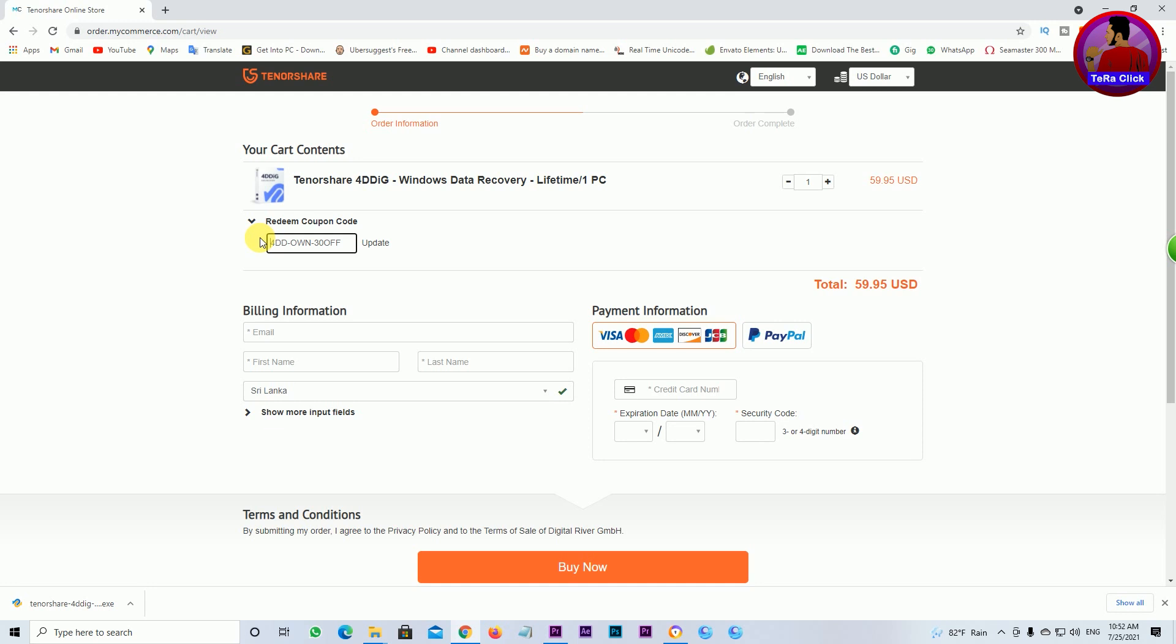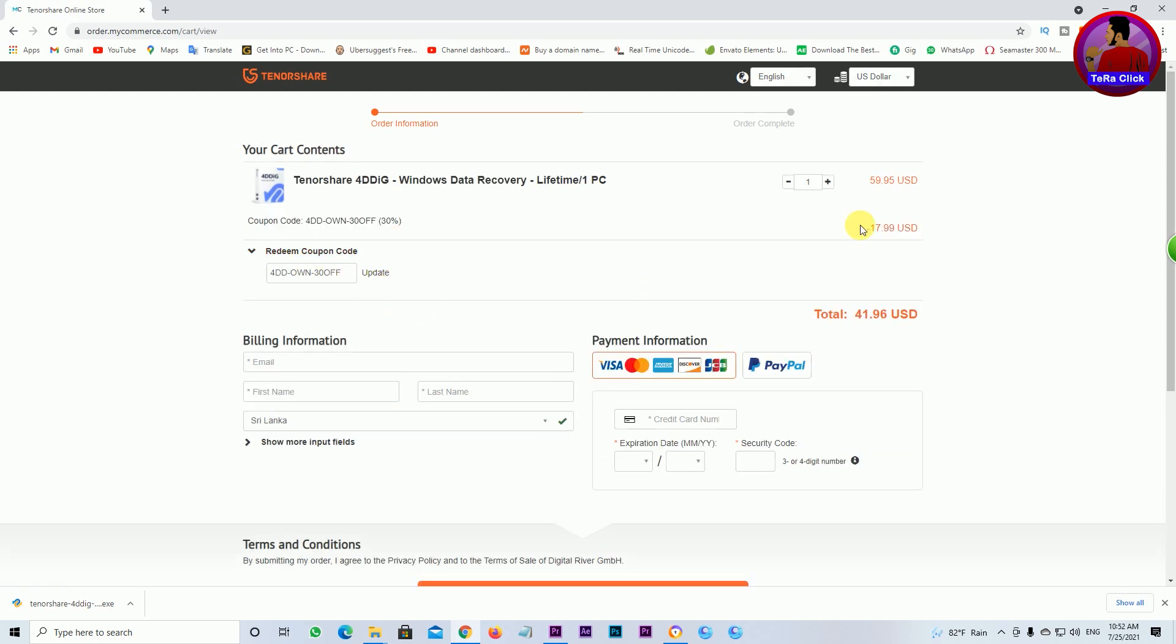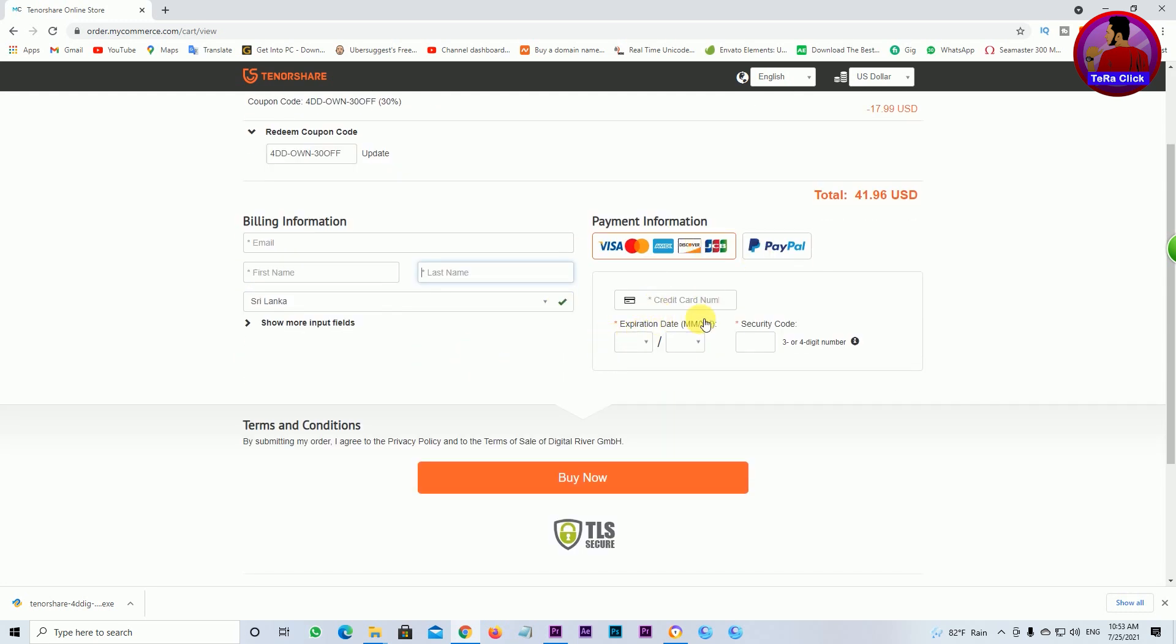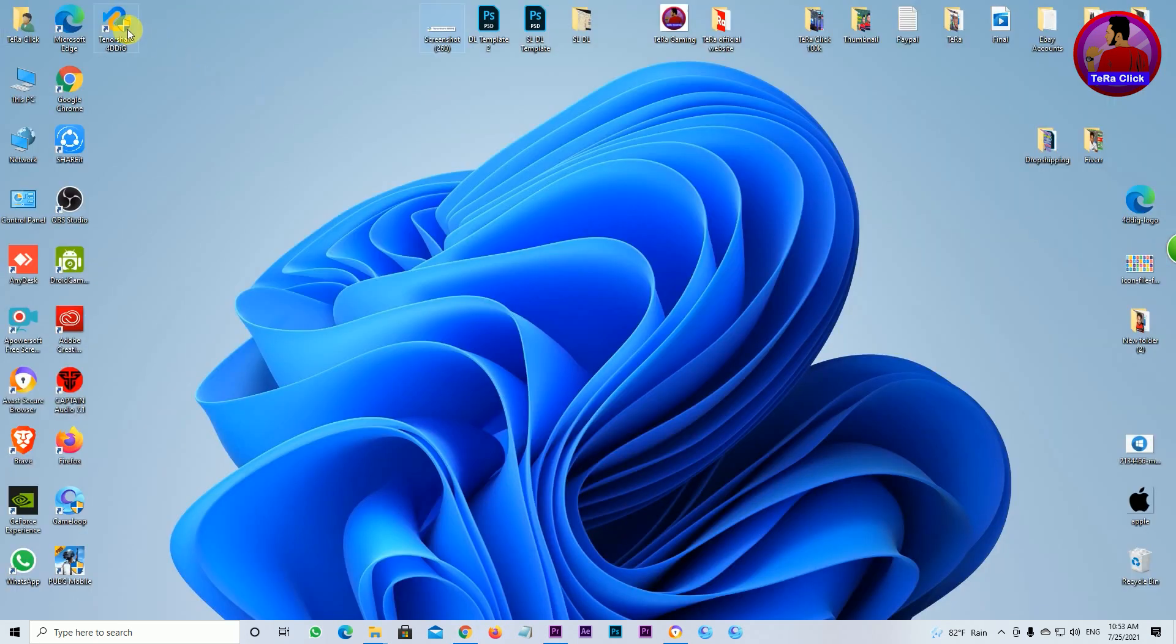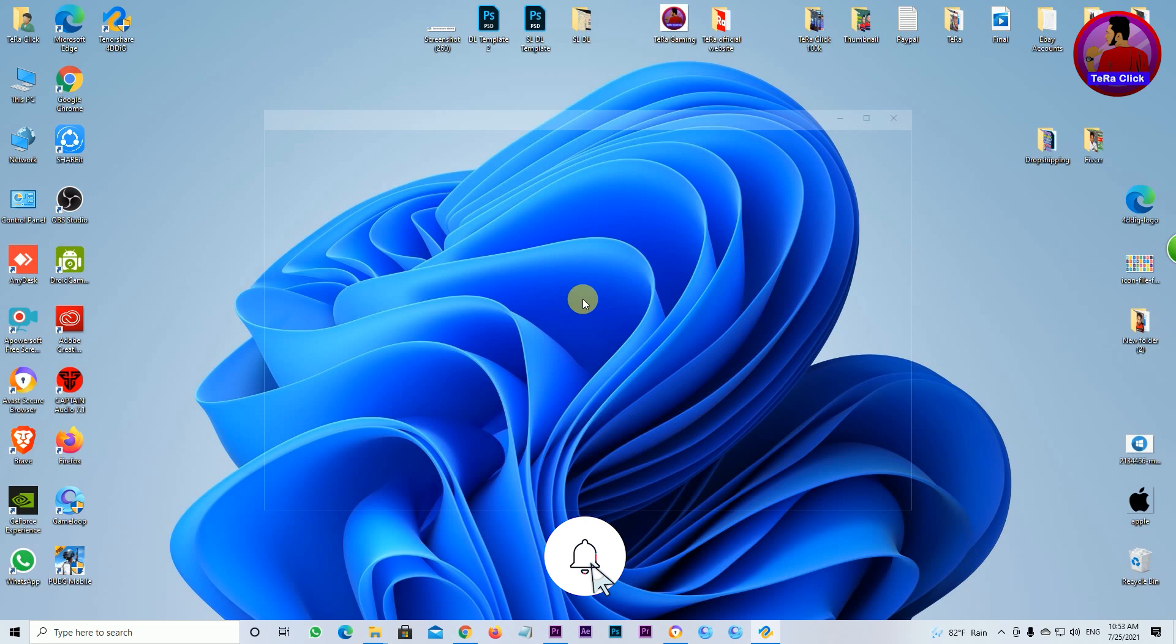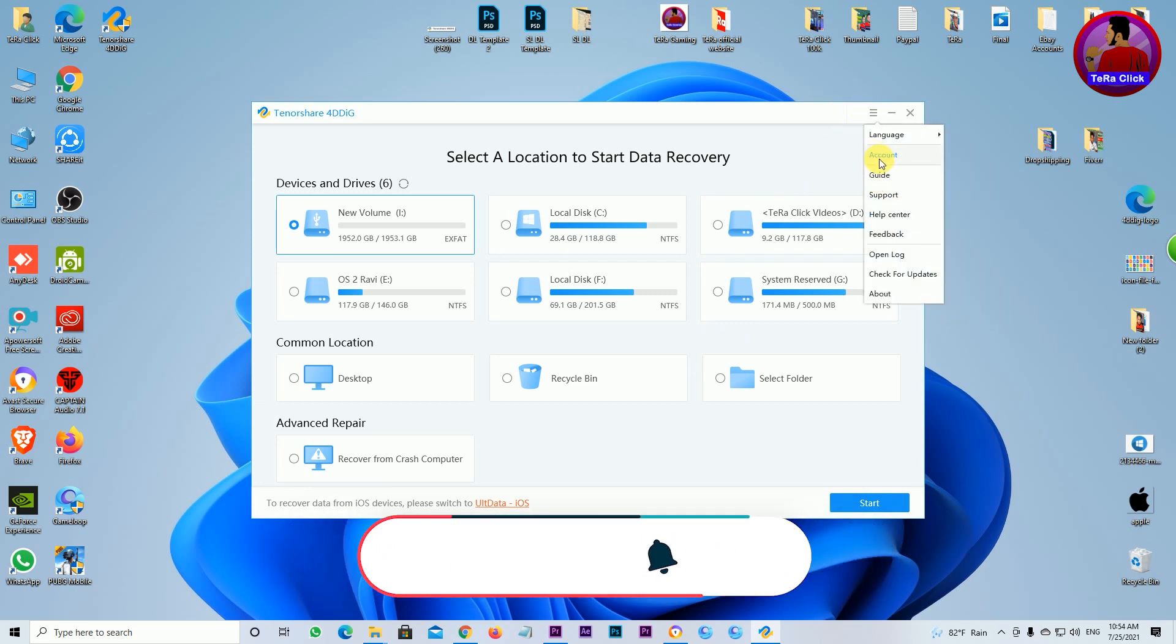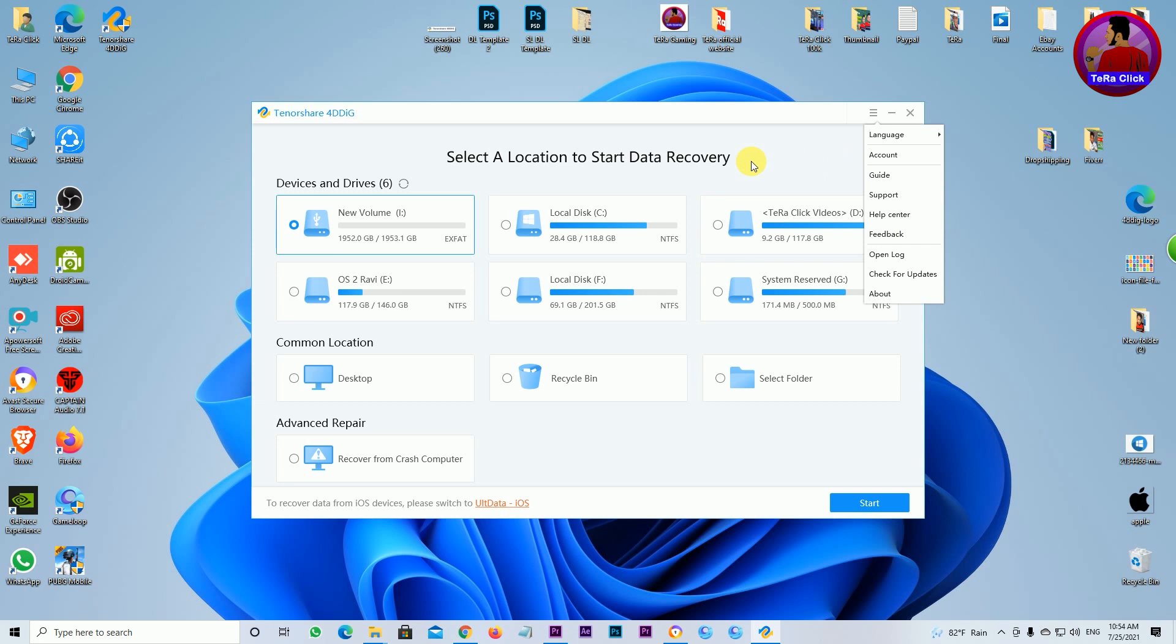To buy the 4DD software at a discount, use the coupon code from my video description. Enter the coupon code and you'll get a discount. Enter your email address, first and last name, and credit card or PayPal information. Click Buy Now to complete the purchase. Then you can install and open the software.